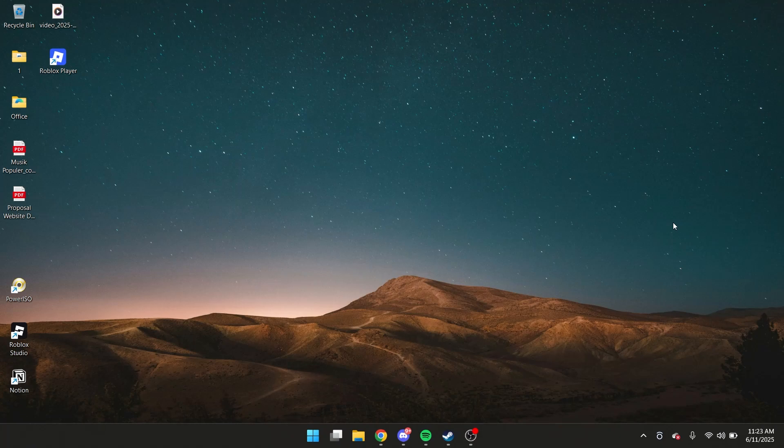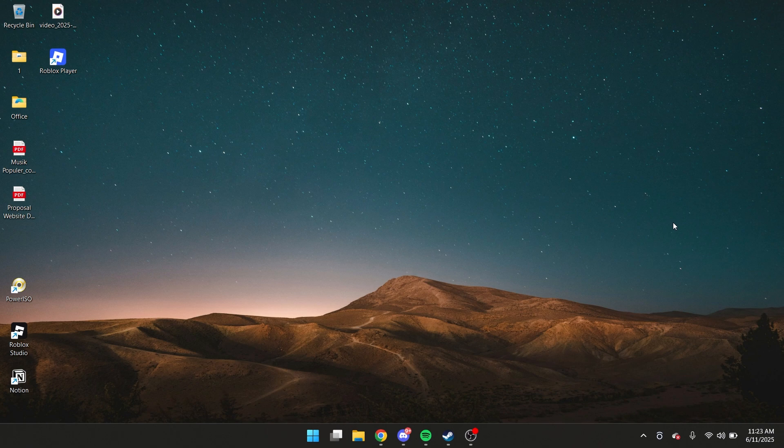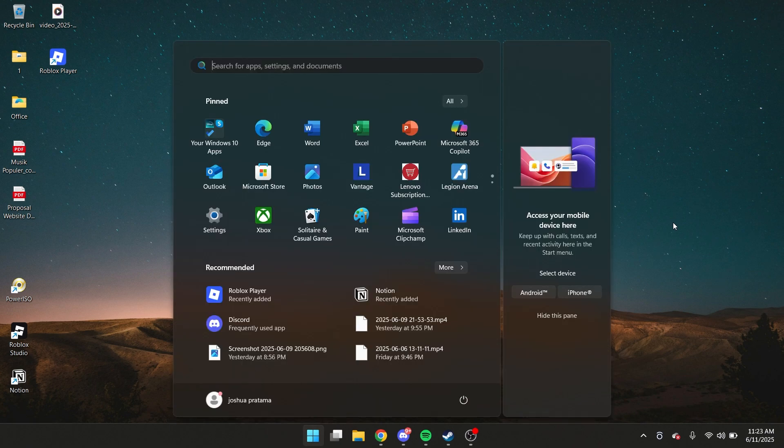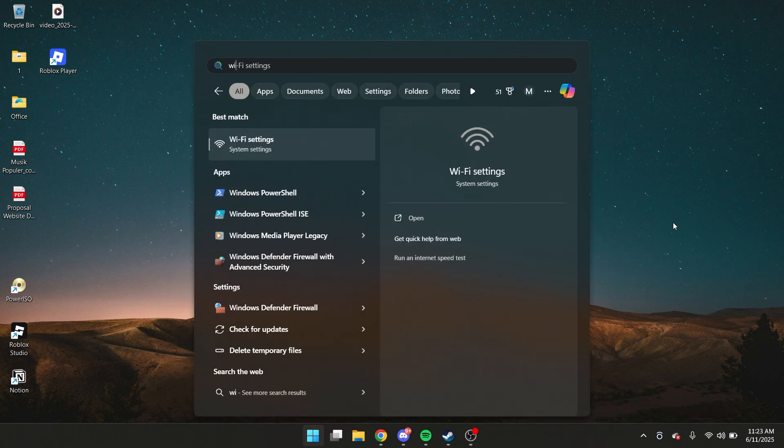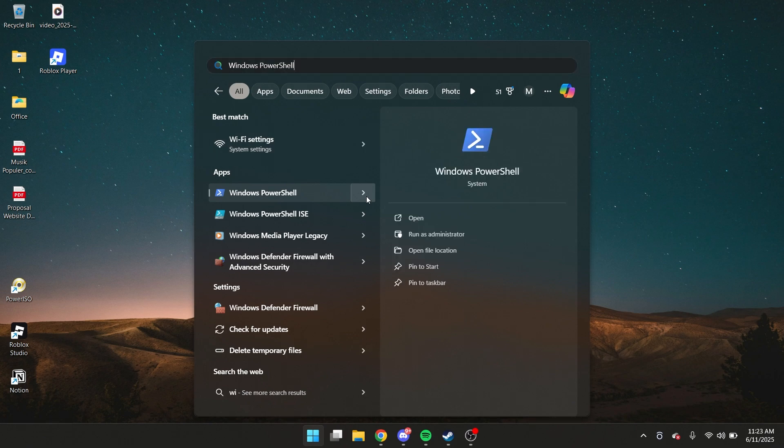Hey everyone, today I will show you how you can install or reinstall Windows Store. So first you want to type in Windows PowerShell, and then